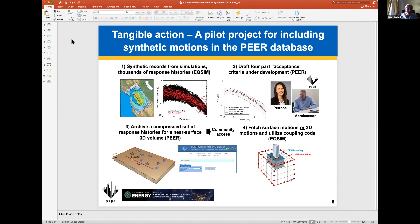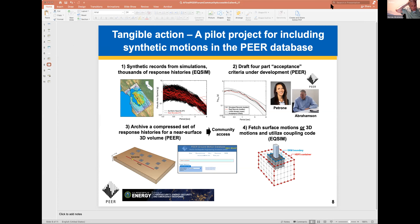Let's say at the next PEER annual meeting, January 2022, let's take that as a deadline for us to present the beta version of this database. Then we seek input and make improvements as time goes by. That sounds like a good deadline and it's doable.